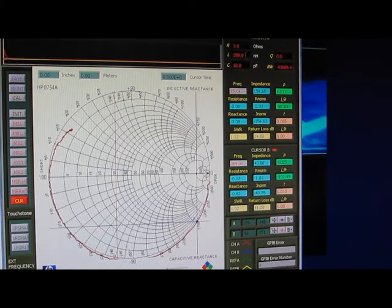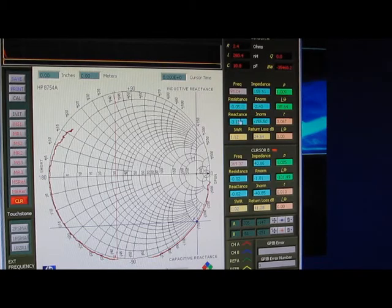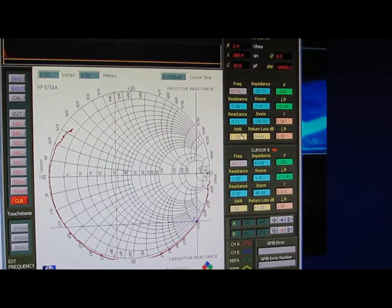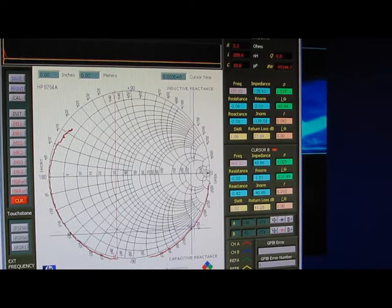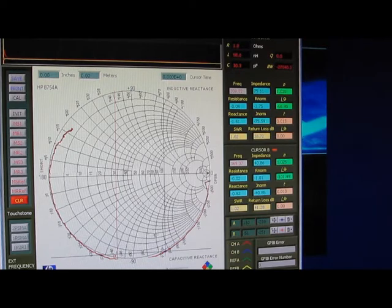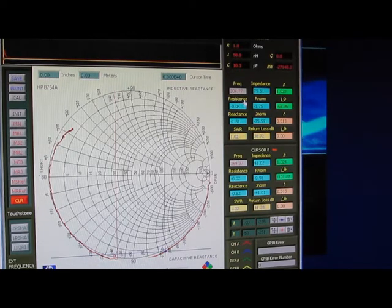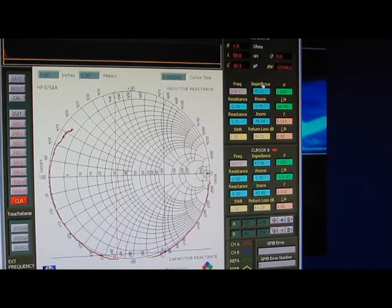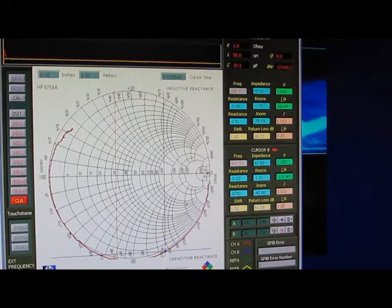I don't know if you can read this. This is reading 10.8 picofarads at basically 95 megahertz. I can increase this on up. This is at 204 megahertz. I'm reading roughly 10.3 picofarads.